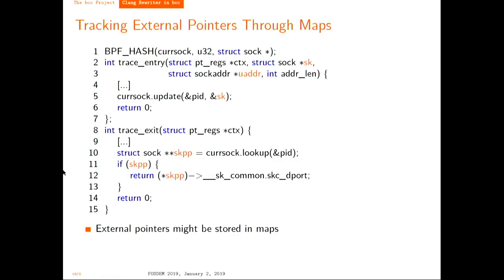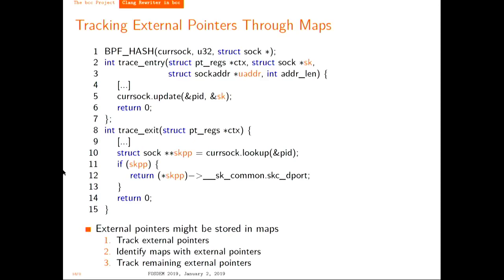The way we handle this is with several AST traversals. The first traversal tracks all external pointers in the code. The second tracks all maps that contain external pointers—we look for calls like cursock.update() and if the argument is an external pointer, we mark that map as containing an external pointer. In the last traversal, instead of taking the context argument as the source, we take the maps as sources—we look for all lookups to those maps, propagate that through the code, and do the rewrite.